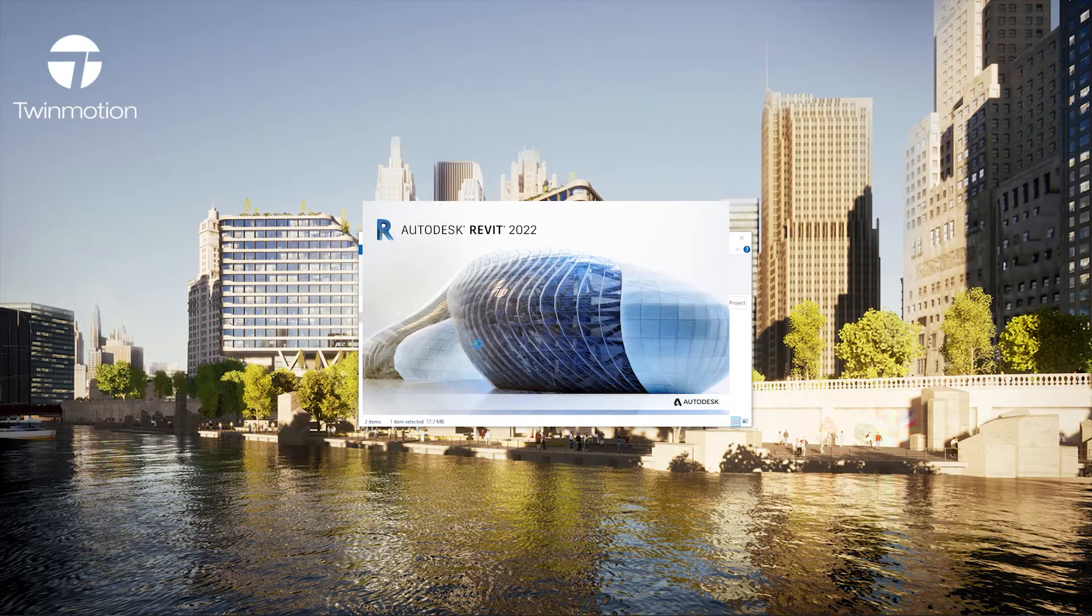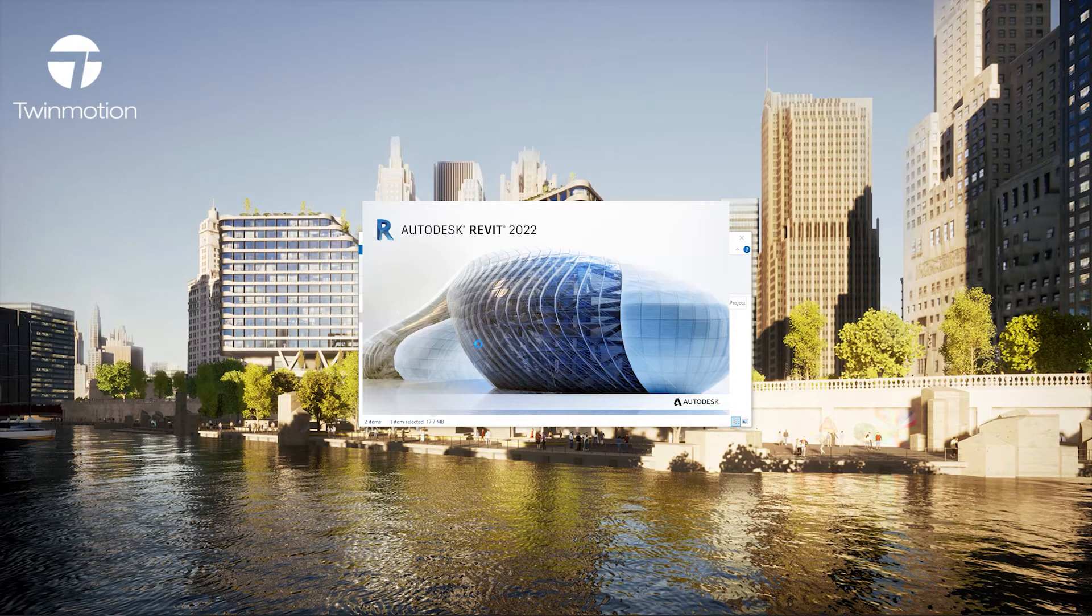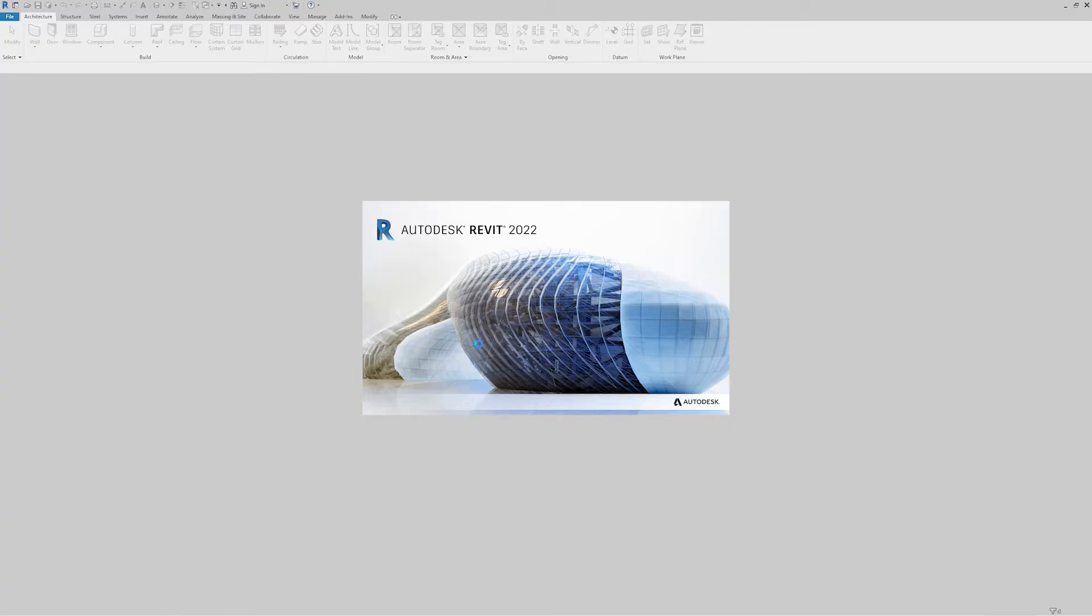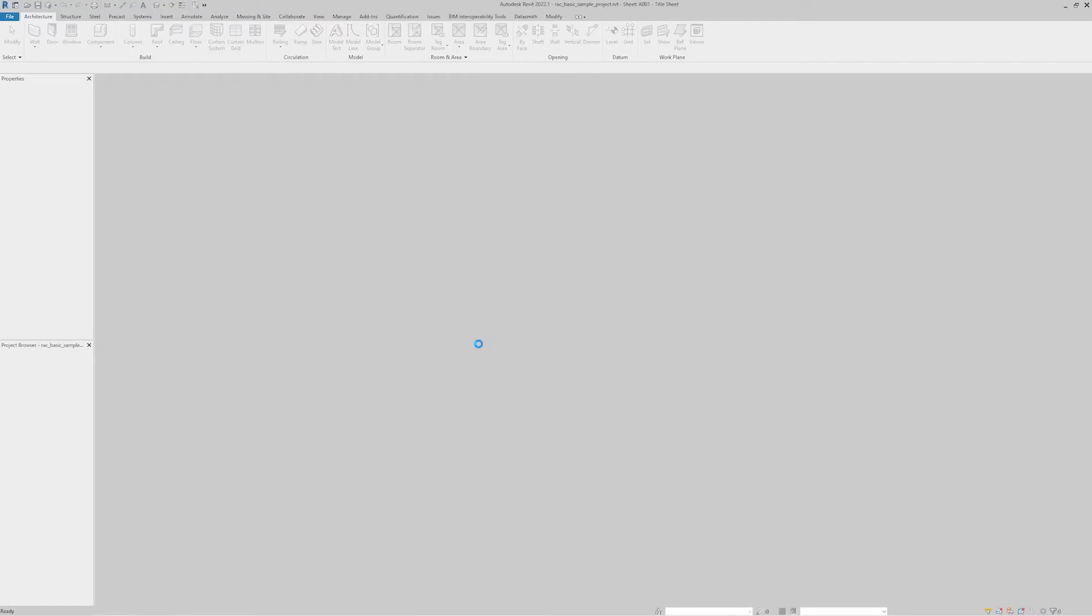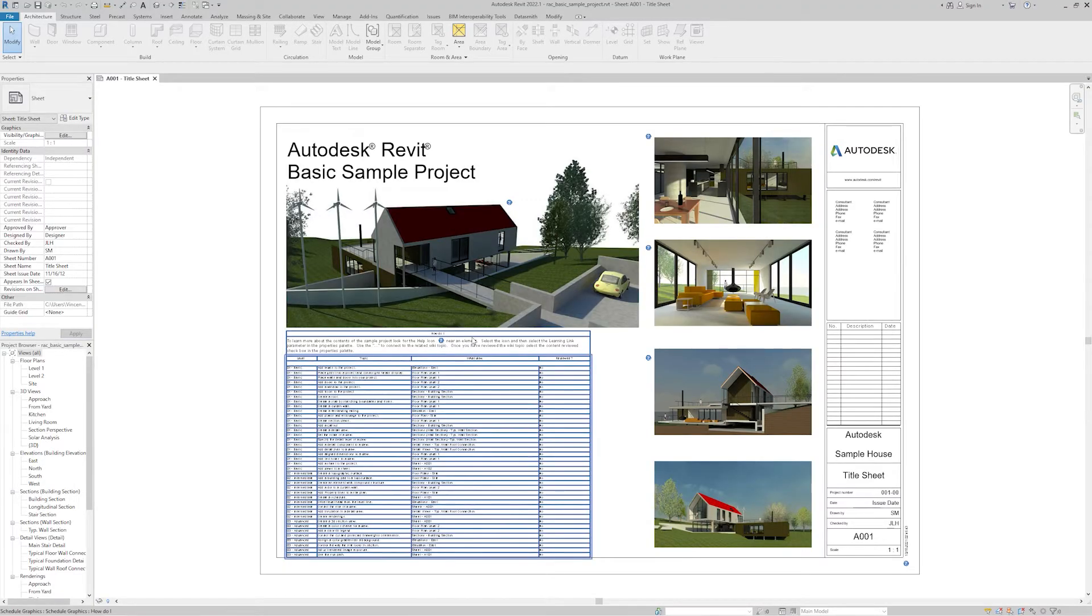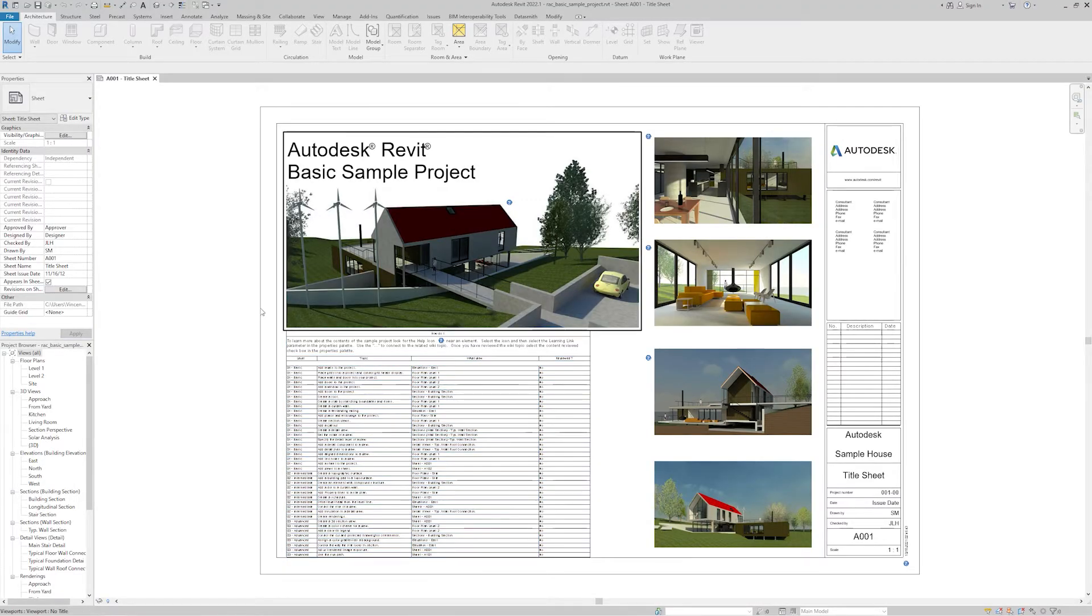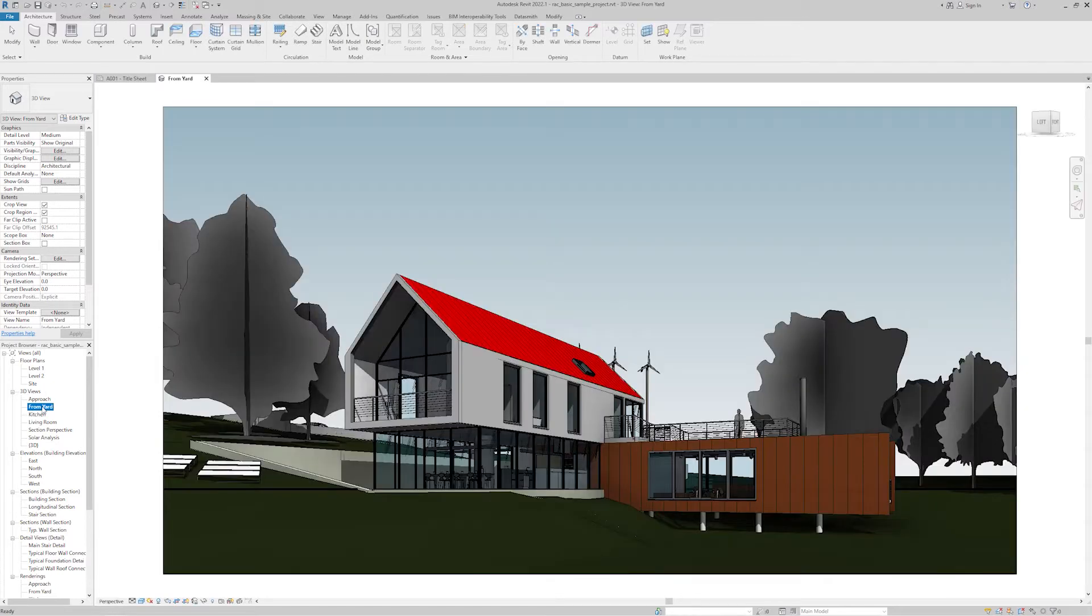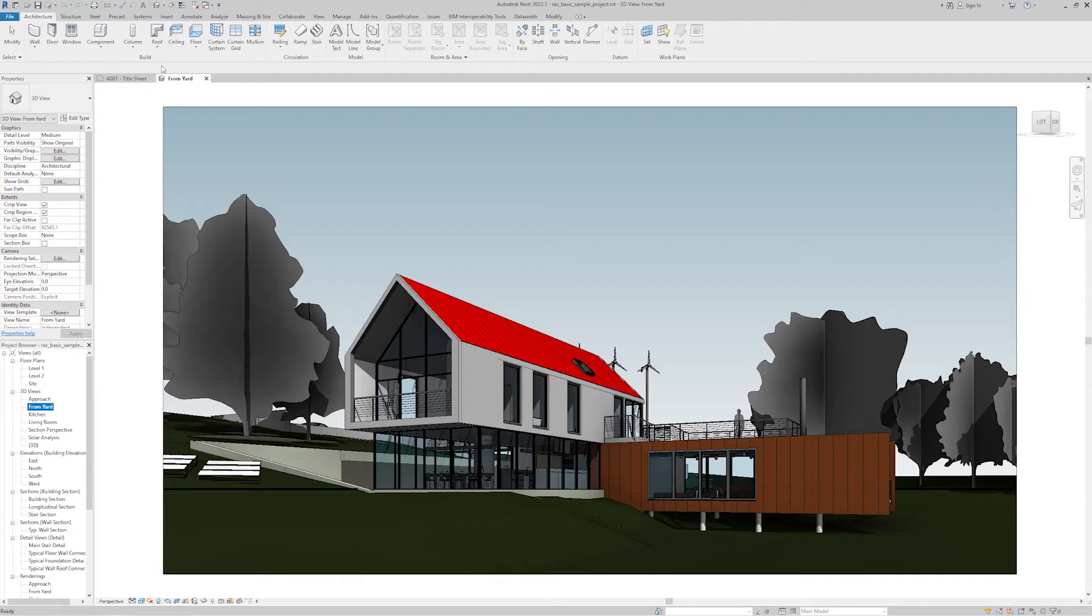I'm going to open a sample project. Then I'll have to navigate to a 3D view. Once I have my 3D view I'm ready to export the contents to Twinmotion.